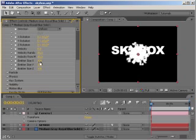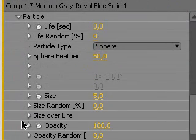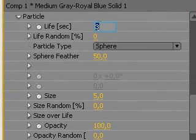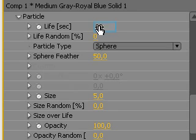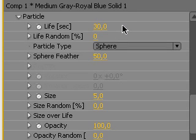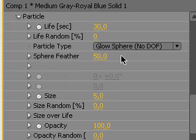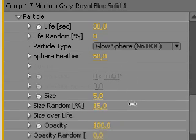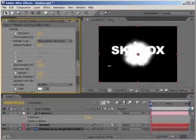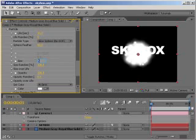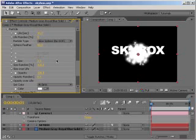We're almost done. Now go to Particle section and set the life attribute to your comp length or maybe more so that the stars don't disappear during the animation. You can also play with the appearance of the particles by adjusting other parameters. I'll cover Trapcode Particular in detail in one of my upcoming tutorials. And now for the final step.